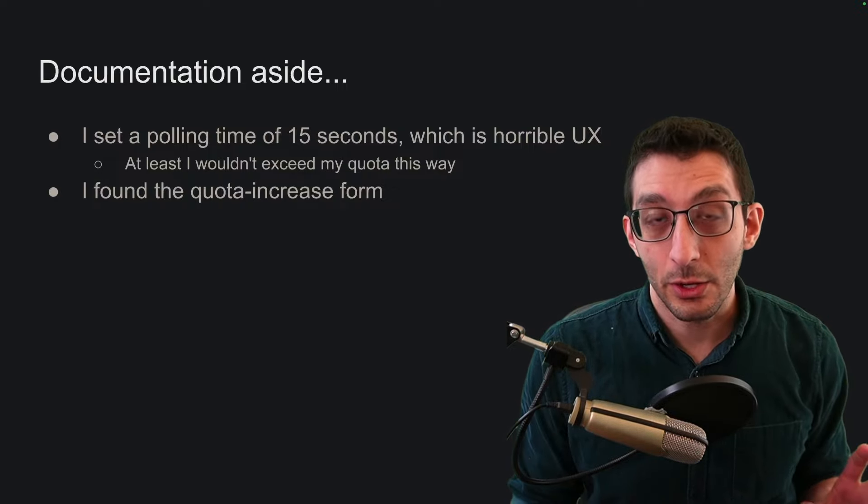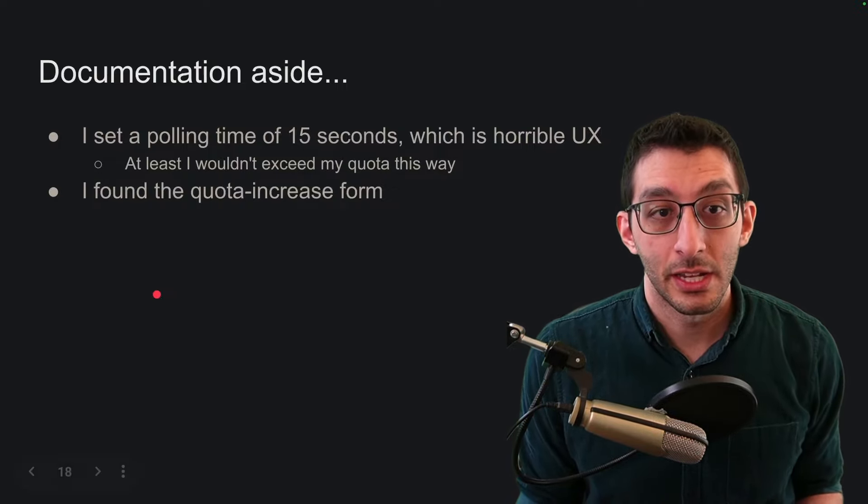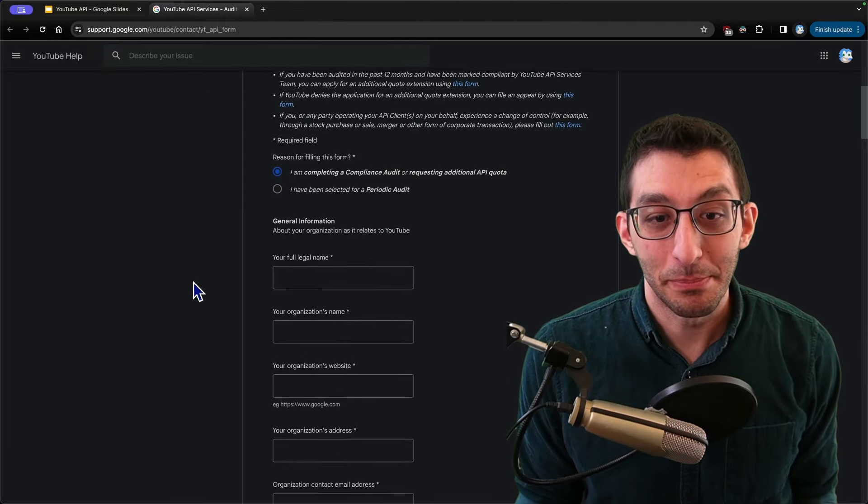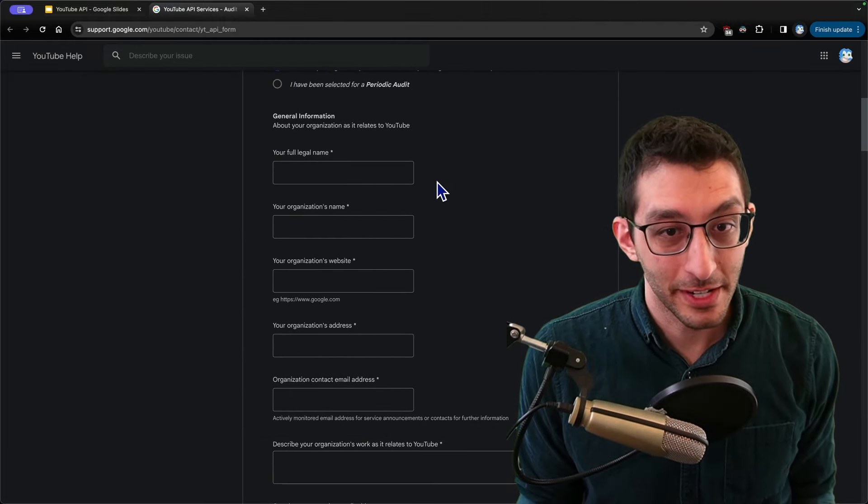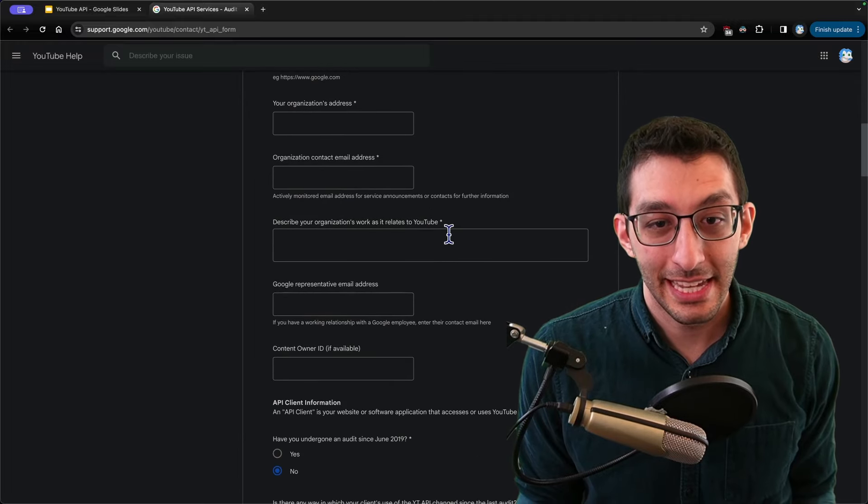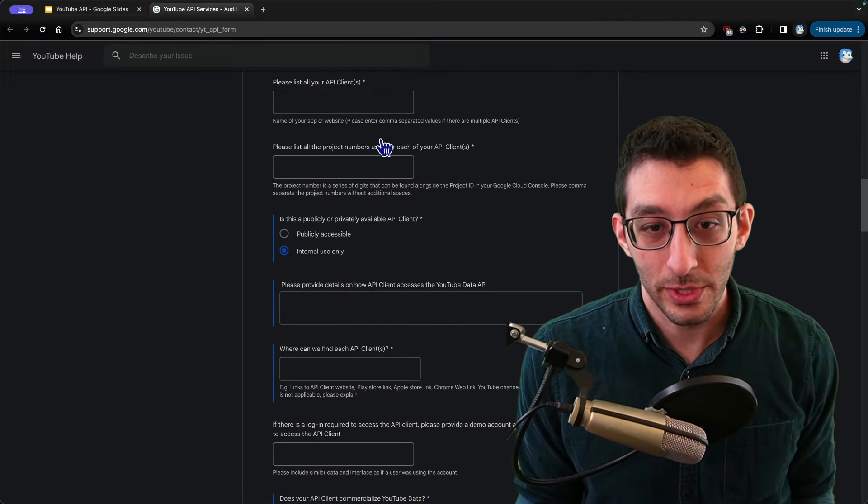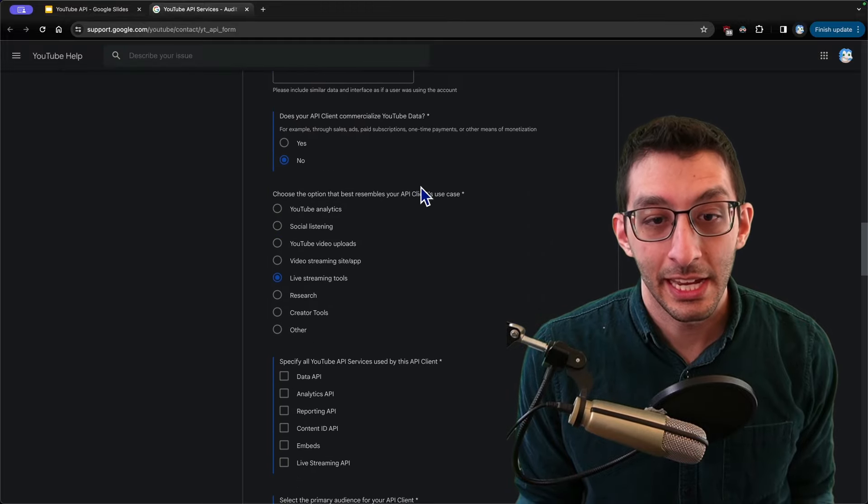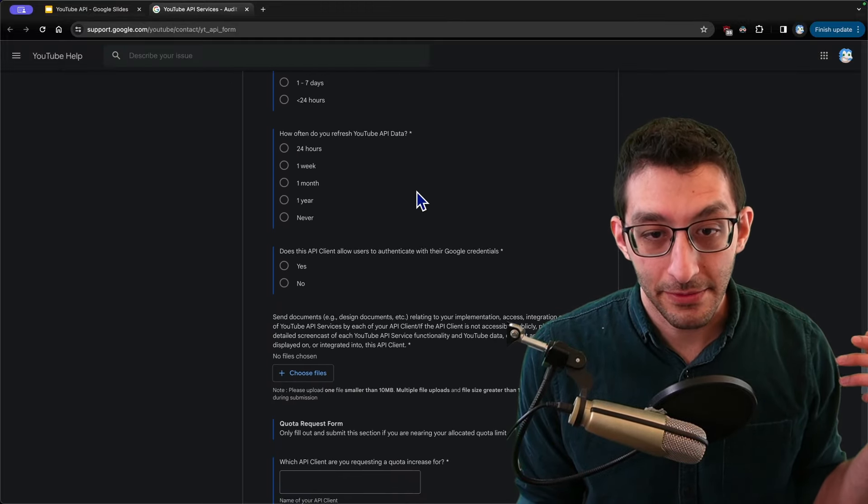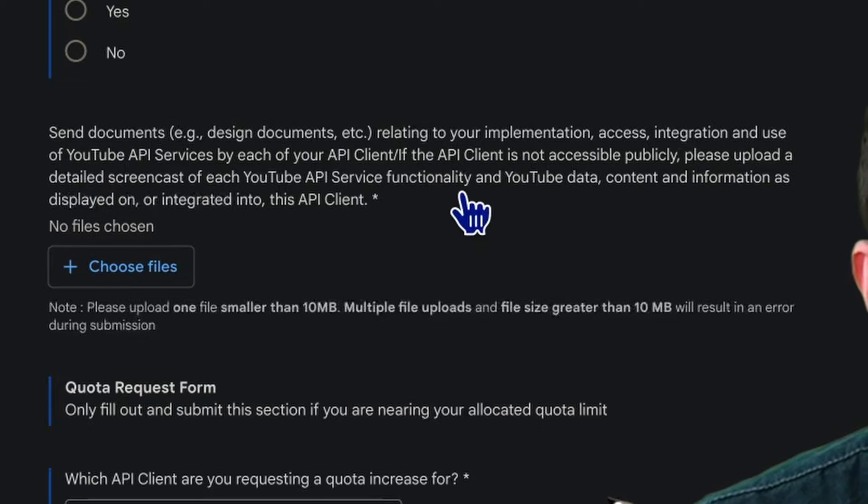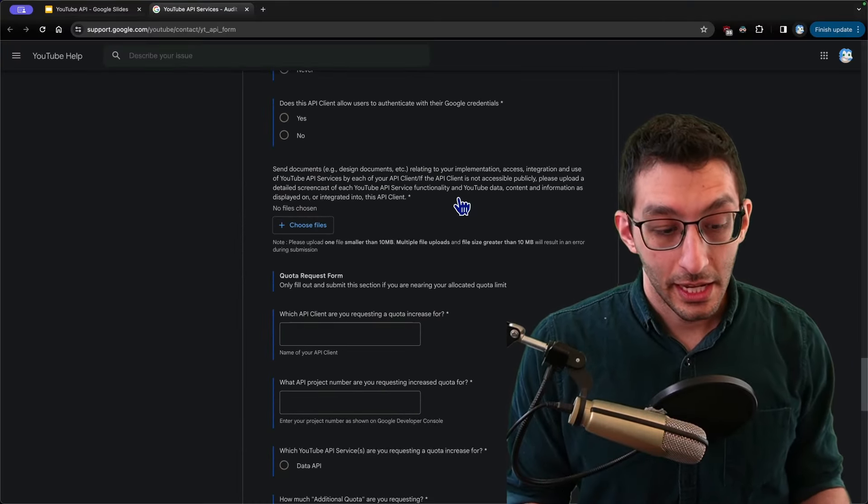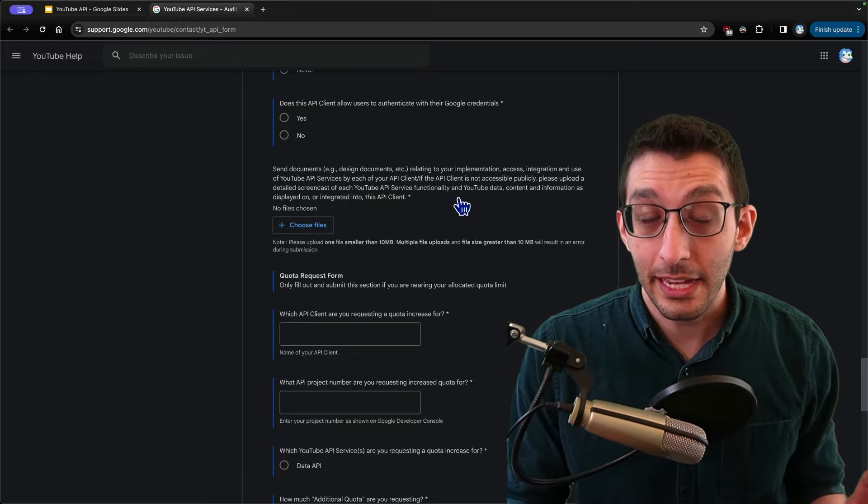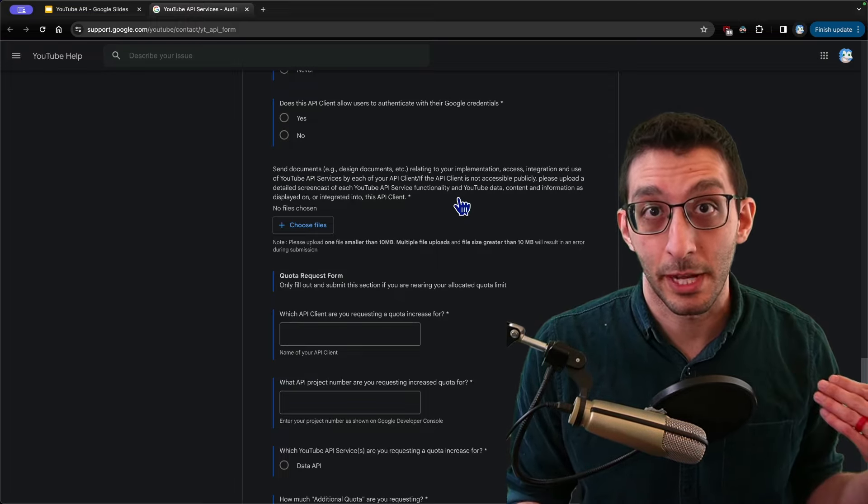It turns out that there is a quota increase form that you can fill out. And here it is. This is a beast of a form. It starts out with very easy information. What's your name? What's your organization's name? Then it says, describe your organization's work. Then it starts getting into list your client, list your project numbers. How do you use the API? There's all this information. And then finally, we get down to this one. It says, if the API client is not accessible publicly, please upload a detailed screencast of you describing all of this. And so I went through this entire process. I filled all this out. And thankfully, my code is publicly visible for this bot. It's on GitHub. And I just shared a link with that. And so I interpreted this as, I don't need the screencast.